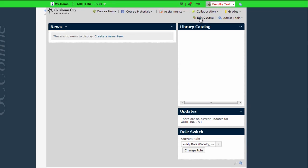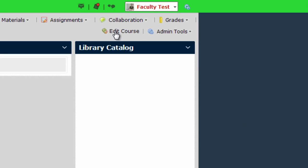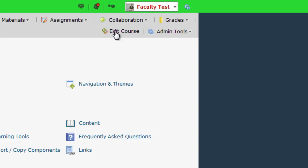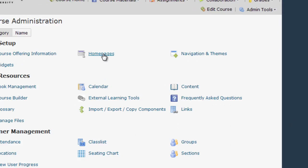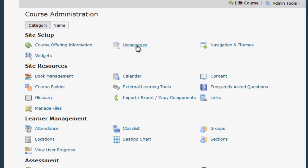So to get there I'm going to select Edit Course and then I'm going to click on the Home Pages link which if you've got it grouped by categories is found in the site setup area.